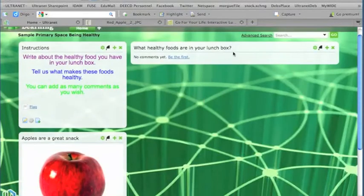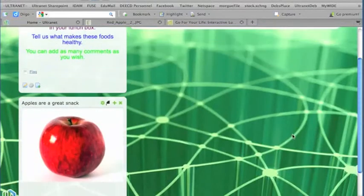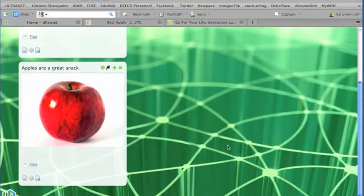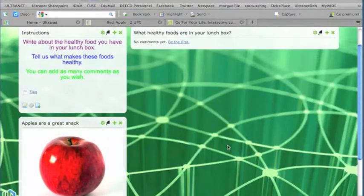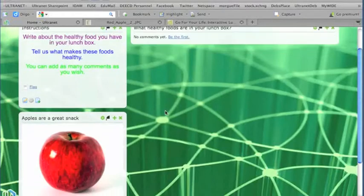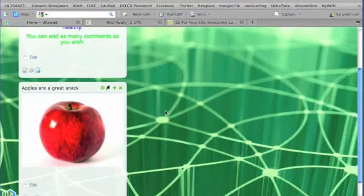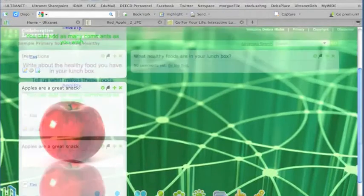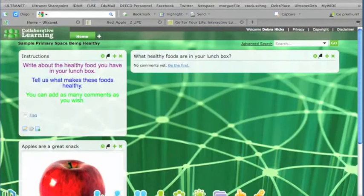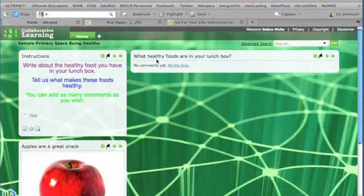This side allows the students to put their comments in. So we're leaving this space here free for the comments that our students make. Each will appear one under the other with the most recent comment at the top. So I think that page is done now. Okay, so this space is now essentially ready for me to invite my students and to get them to begin answering the question that we have up here around what healthy foods are in their lunchbox.